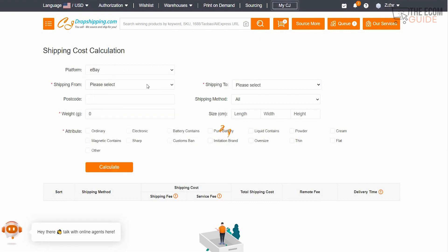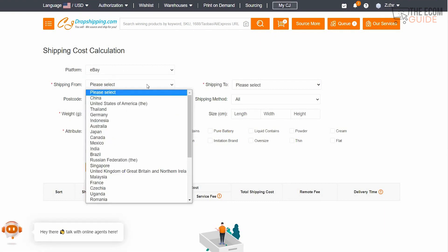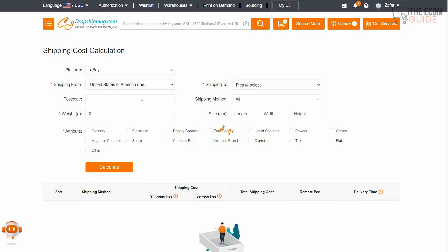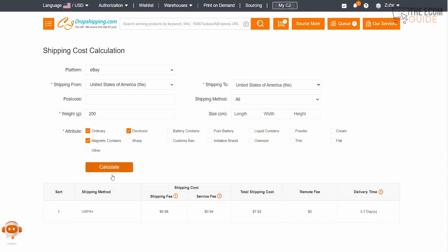We're going to select the platform we're going to use — for example, eBay — then select where you want the product shipped from. We're going to say we want it shipped from the US, then add the postal code or the weight — we'll put 200 grams — and set shipping to the United States from the United States. Before hitting calculate, we'll select that it's an ordinary product, an electronic product, and a magnetic product.